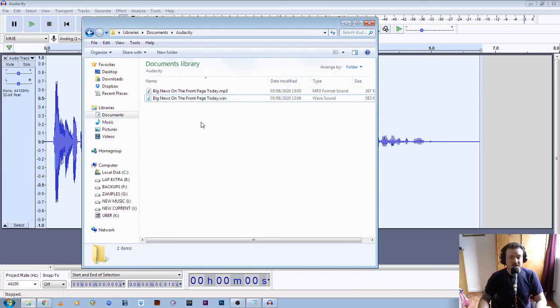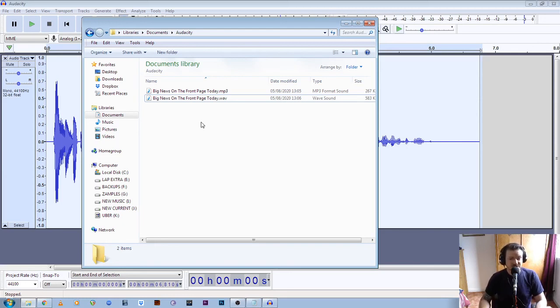So that pretty much covers the process of checking your files and preparing them for exporting into the correct formats for the Q and View print speaking to the blind service. In the next video I'll show you how and where to upload the two different file types. Okay, thanks for watching.